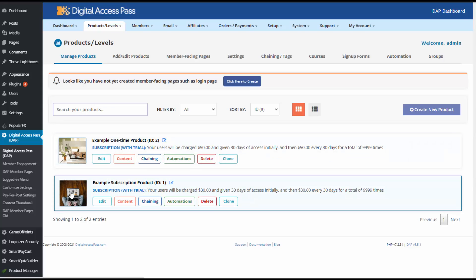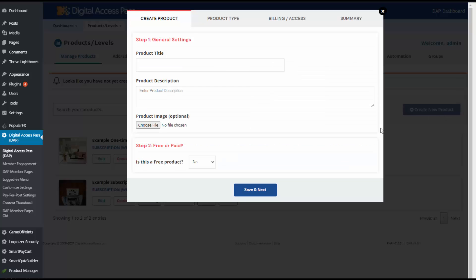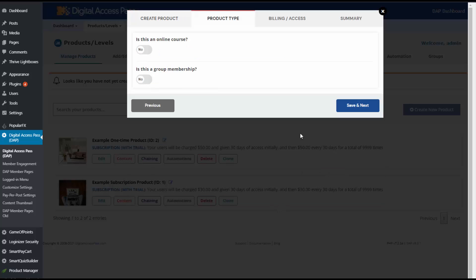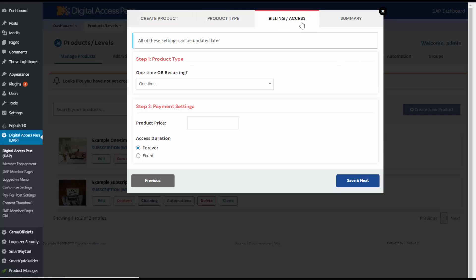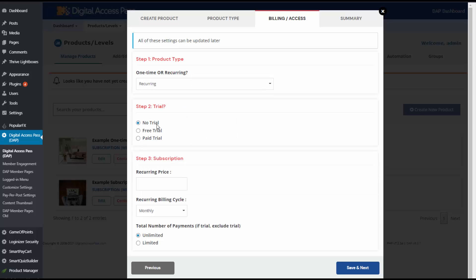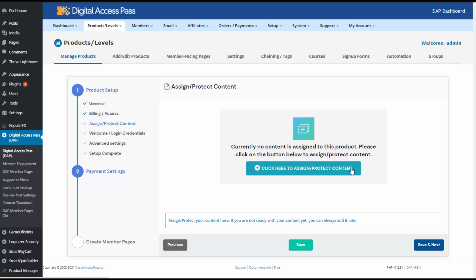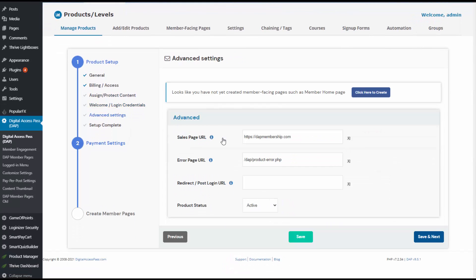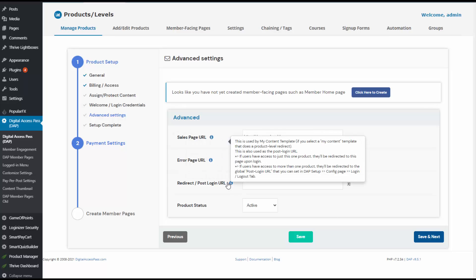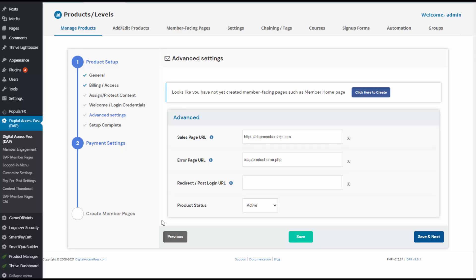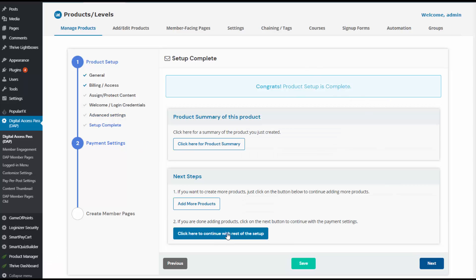Here you can see this is a brand new installation of Dapp. There are two sample products here. Click on this button to add a new product. I'm going to quickly add a new product and show you the steps: product title, description, and whether it's a free product. This is a paid product. I'm going to go to step three and enter billing and access details — one-off or subscription. This is a subscription product. Let's say it's $30 a month, unlimited. Save and next. Product setup is complete. You can assign content that belongs to the product, set up your welcome email, sales page, error page — all that configuration here. I'm not going to go over the product setup process in Dapp in detail; we have different documentation for that. Just create your product in Dapp first, and after the product setup is complete, you can create payment buttons in SPC to sell it.